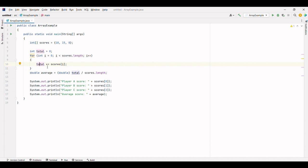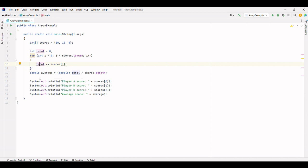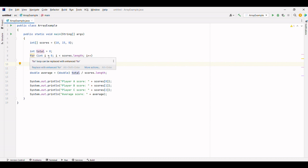Next, we'll use a for loop to iterate through each element in the scores array. The loop initializes a counter variable i to 0, and as long as i is less than the length of the array, the loop will continue.